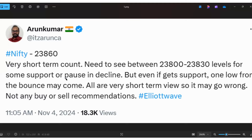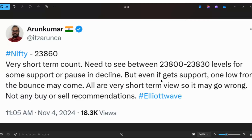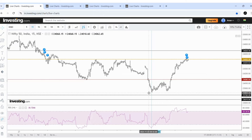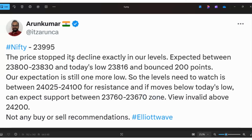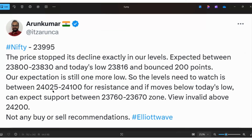The actual low was 23,816. From 23,816, the price got support — a pause in decline was seen. Exactly the price stopped there and started moving higher. I also said that if it gets support, one low from the bounce may come. Everything happened. The price stopped its decline exactly from our levels and bounced 200 points. Our expectation was still one more low, so the levels to watch were 24,025 to 24,100. The high was 24,035 — exactly the price got rejection and came lower.